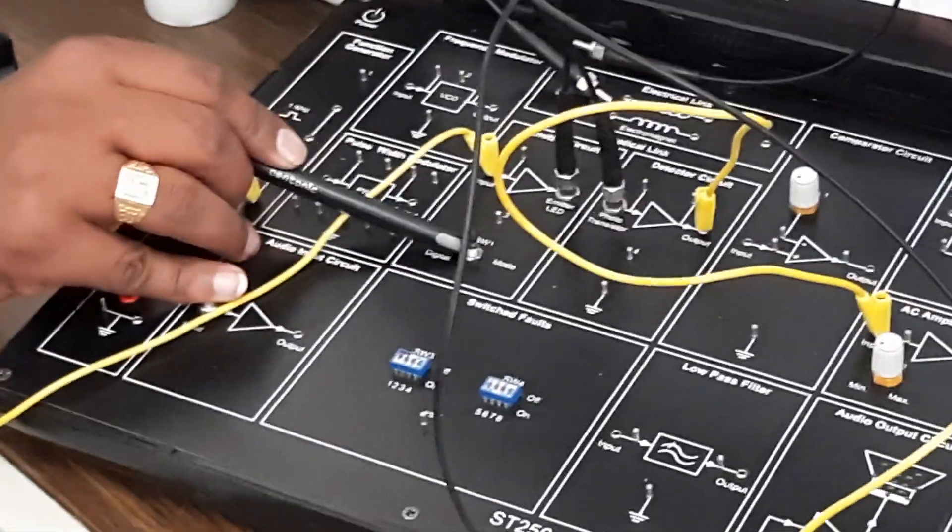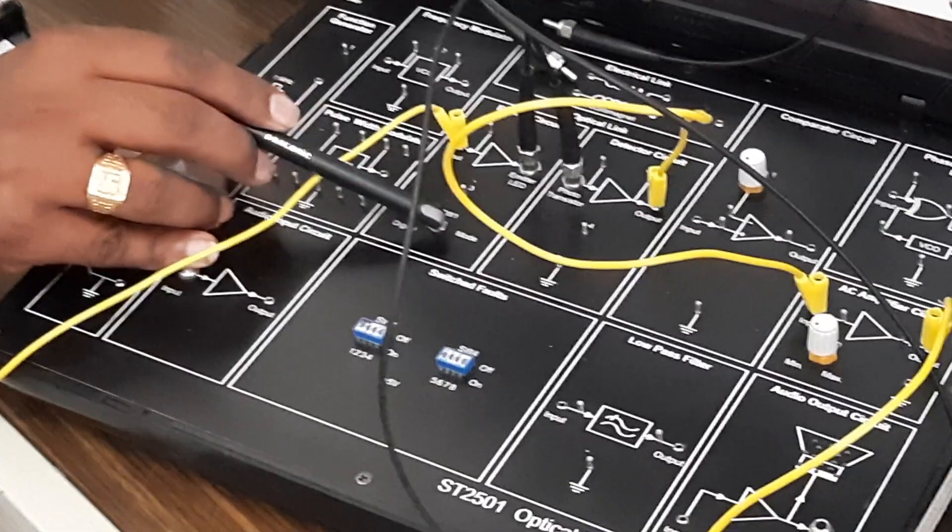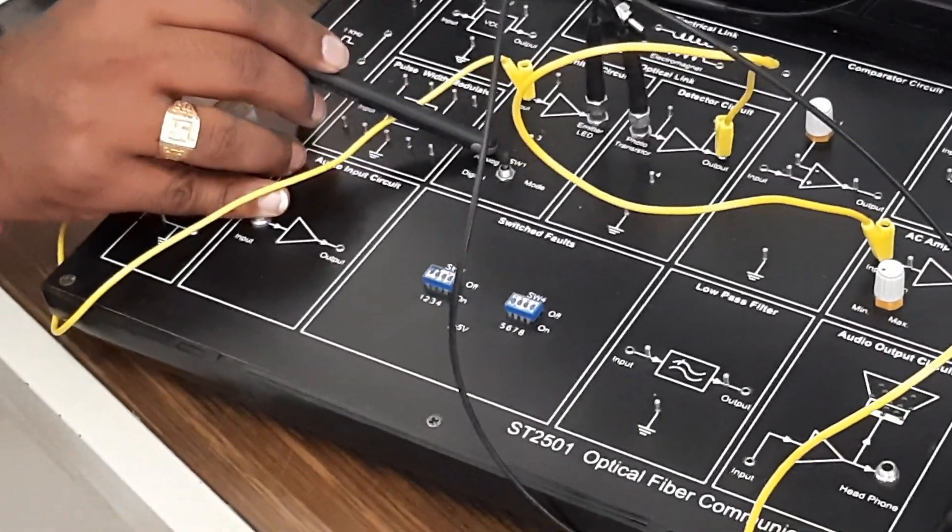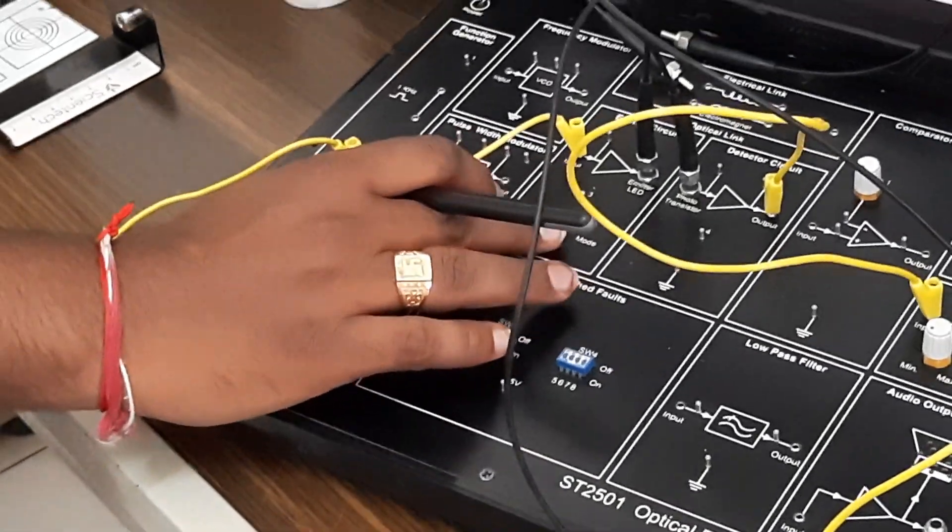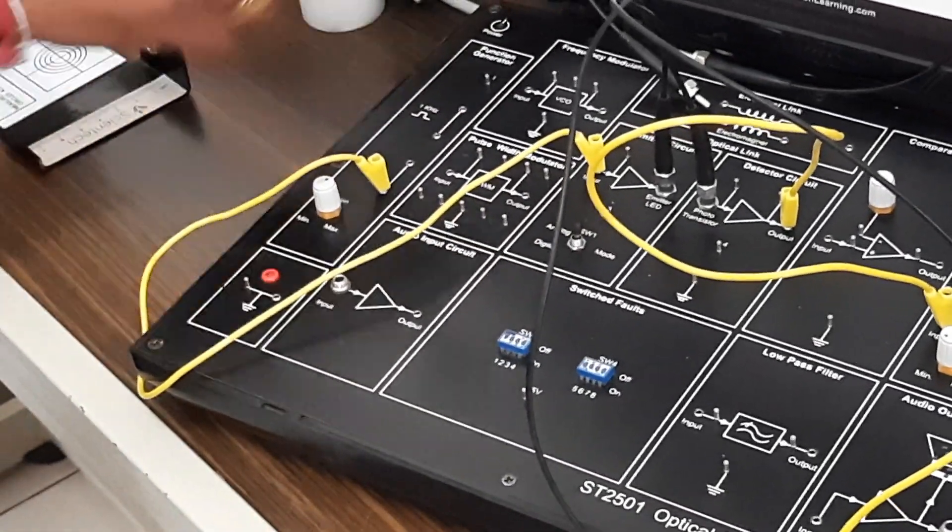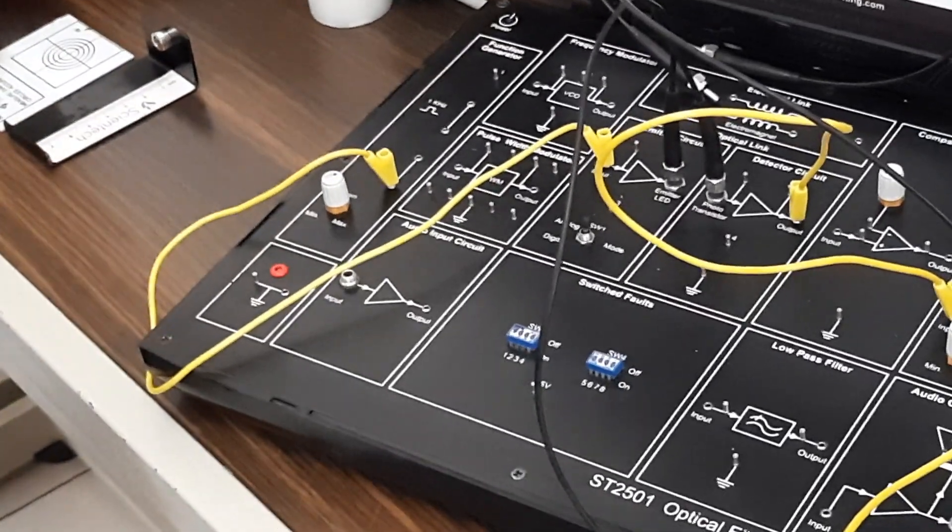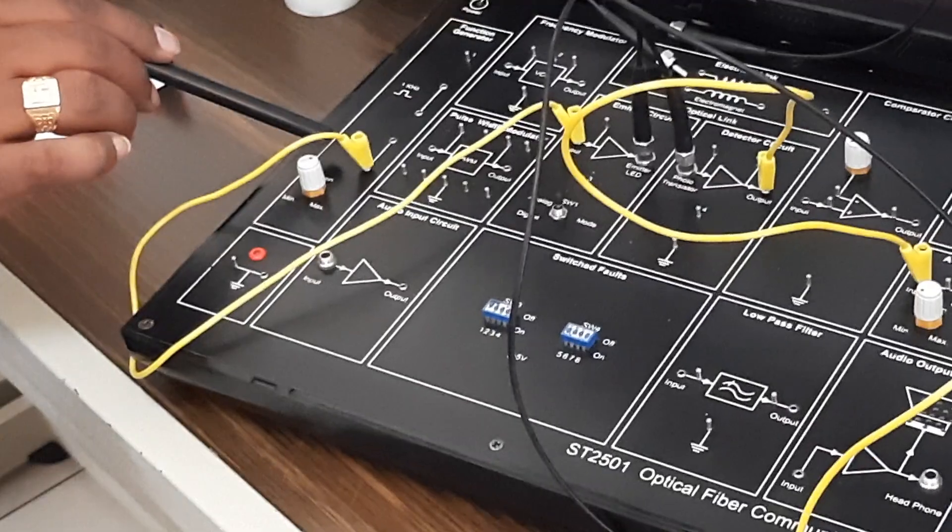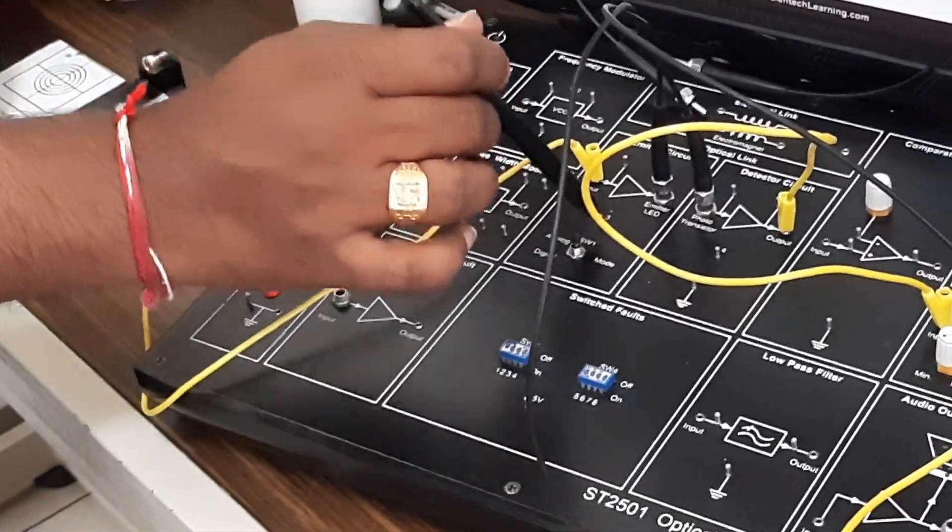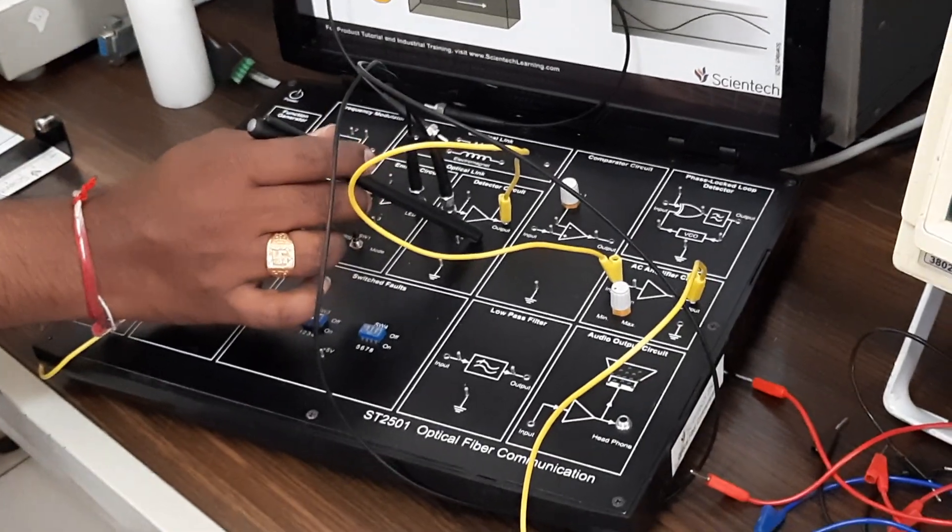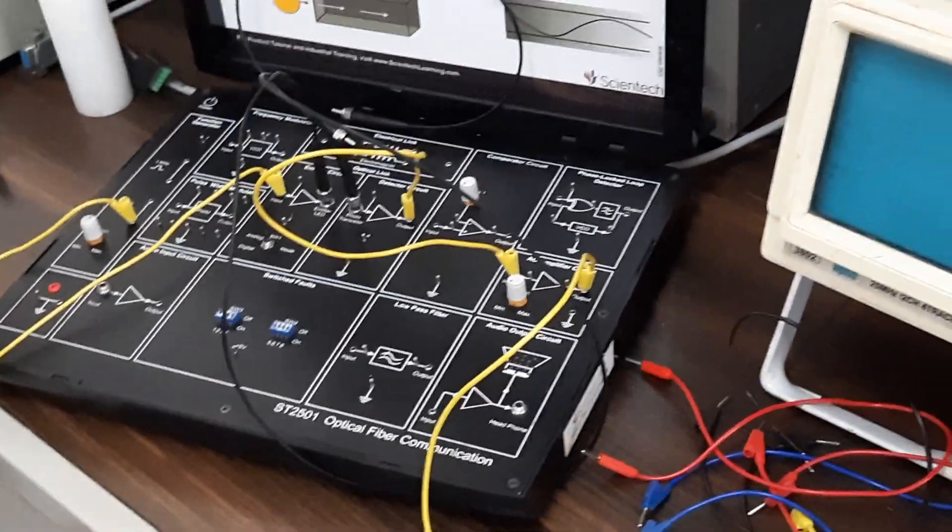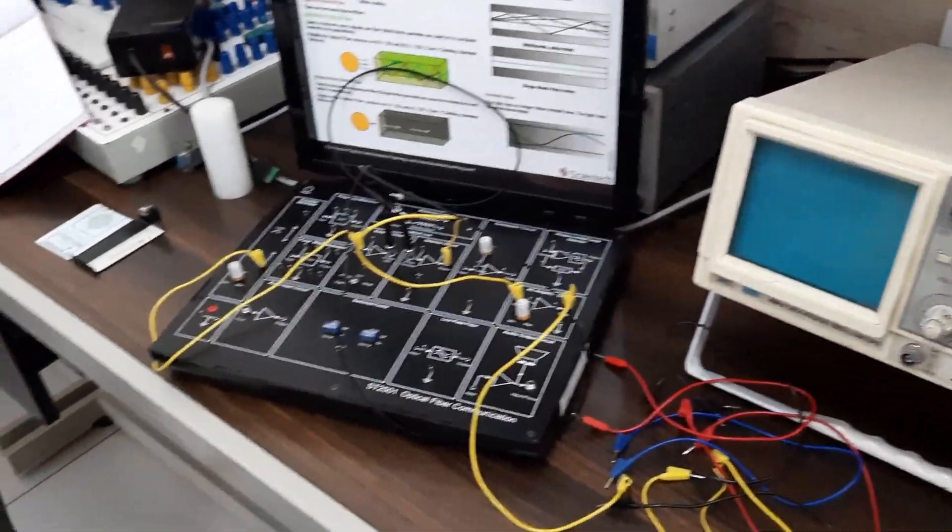If you are sending analog signal, keep this switch mode in switch one, that is SW1 to analog. If you are transmitting digital signal, keep it to digital. The simple block diagram is: function generator output, that is analog signal, to emitter circuit, from emitter circuit to the detector circuit, and from detector to the amplifier, and from amplifier to the CRO. The channel is optical fiber.